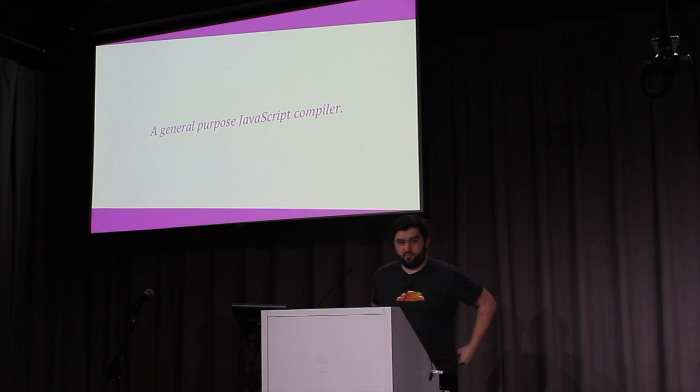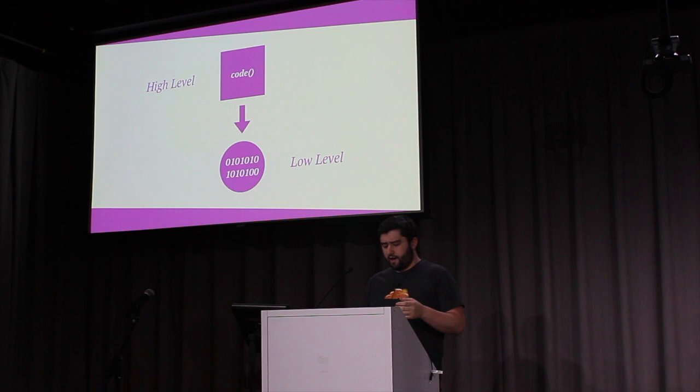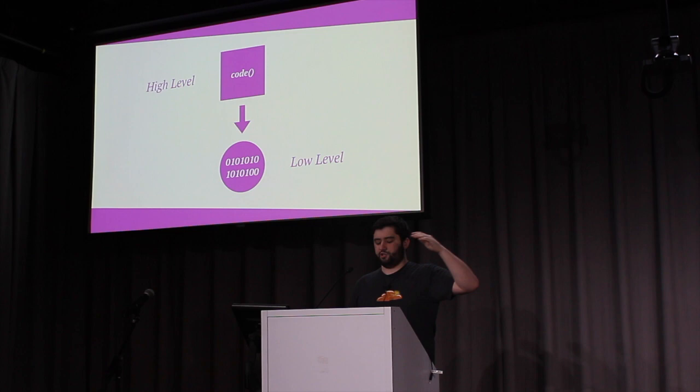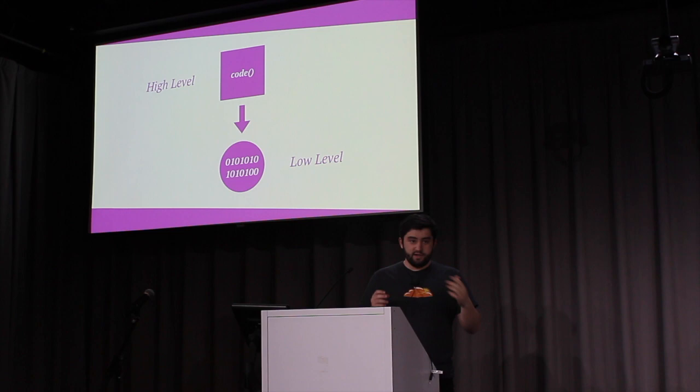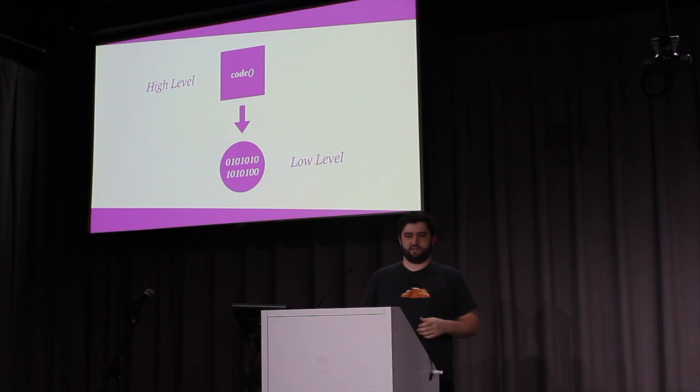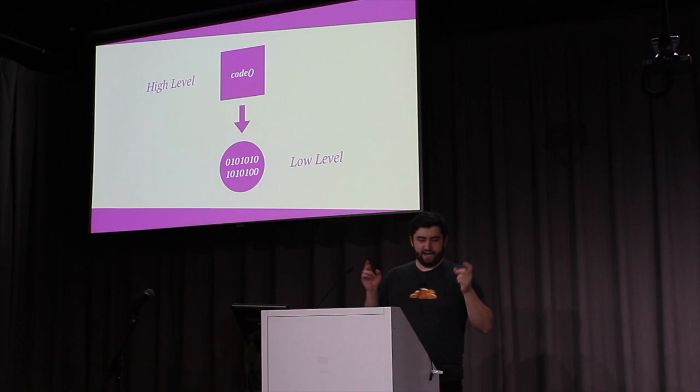But what does it mean for Babel to be a compiler? A compiler is just this thing that takes high-level code, written in the high-level language, to a lower-level language. Sometimes it's the same language, just compiling it down. Like Babel will compile ES2015 to ES5. And there's tons of different compilers. Going along the same language, it's called a source-to-source compiler or a transpiler.